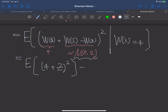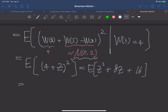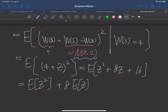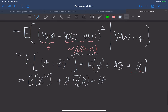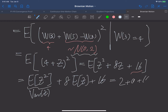Expanding, we get E[(4 + Z)²] = E[Z² + 8Z + 16] = E[Z²] + 8·E[Z] + 16. Since Z has mean zero, E[Z] = 0, and E[Z²] equals the variance of Z, which is 2. Therefore the result is 2 + 0 + 16 = 18.